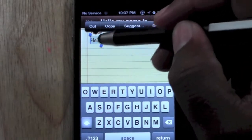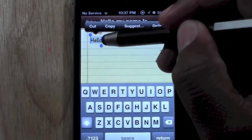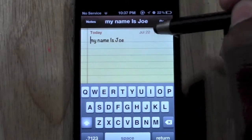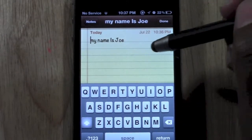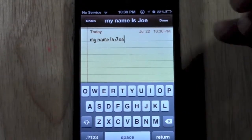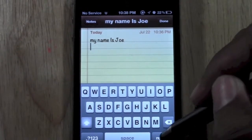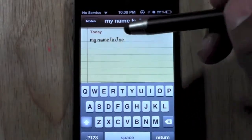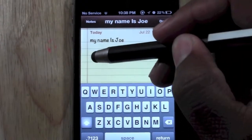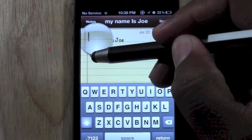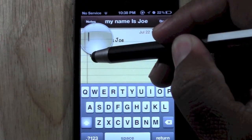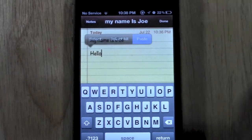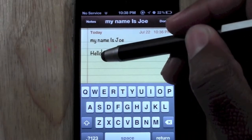So now that the word is selected, you can actually hit cut. It takes the word out and then I can tap, hit enter, and come right here. And if I want to paste it, I'm going to hold down until the magnifying glass comes up and then hit paste. And there it is.